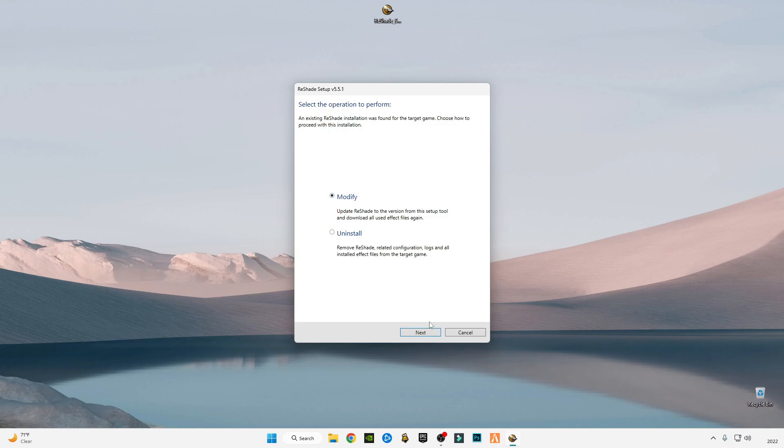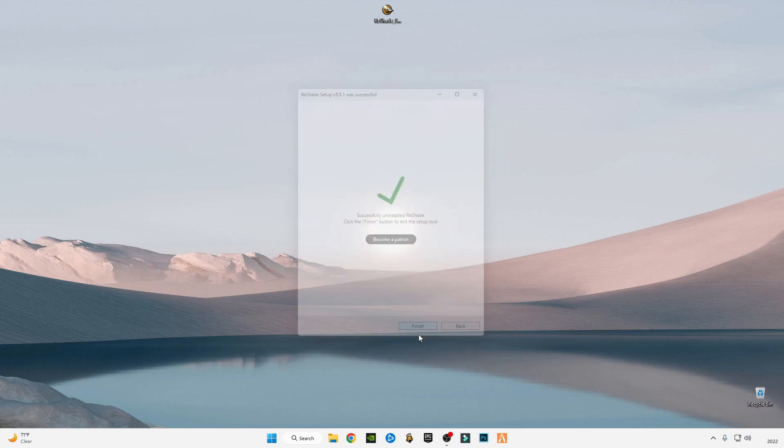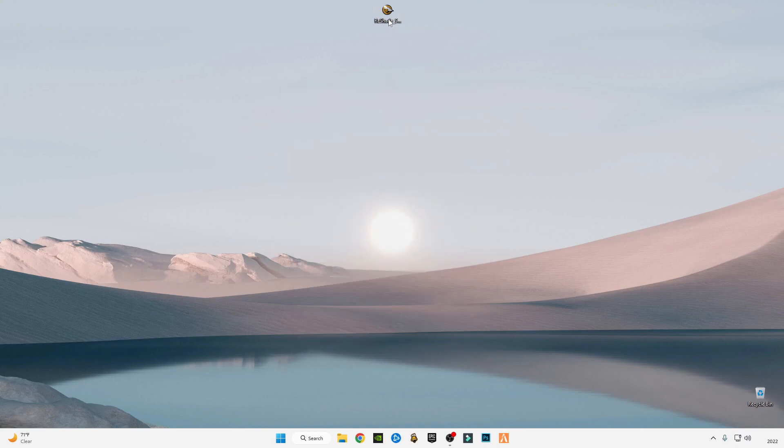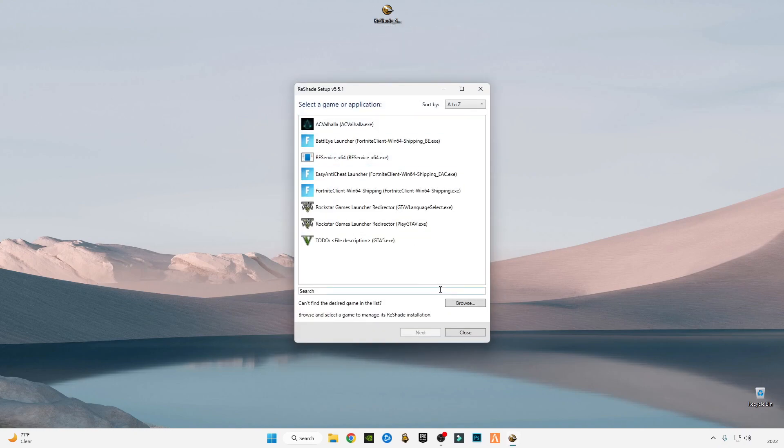First of all, I'm going to uninstall it because I'm installing the new ReShade.